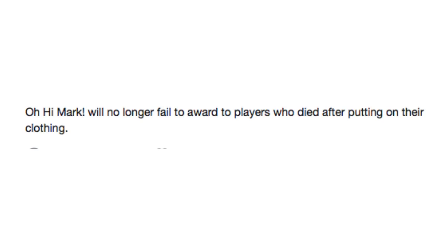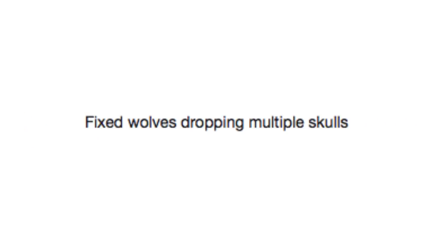Oh, Highmark will no longer fail to award to players who died after putting on their clothing. Yay! Fixed wolves dropping multiple skulls. What if they were Cerberus Wolves? What about that game? Also, why would you kill Cerberus? It's precious.